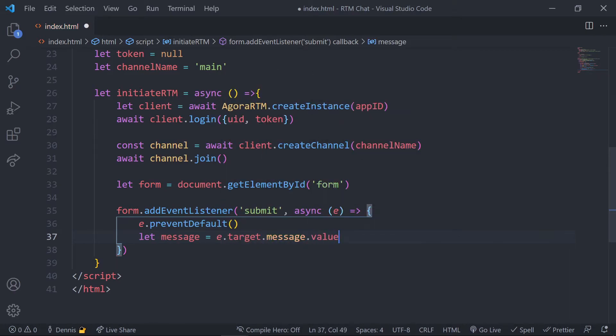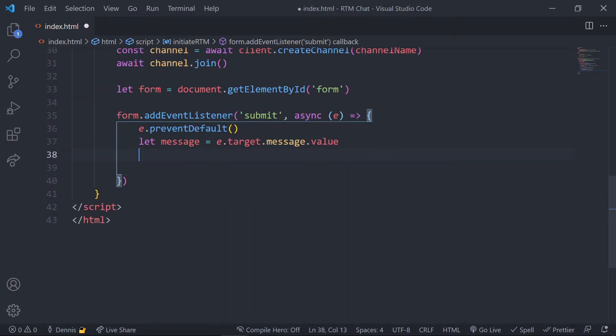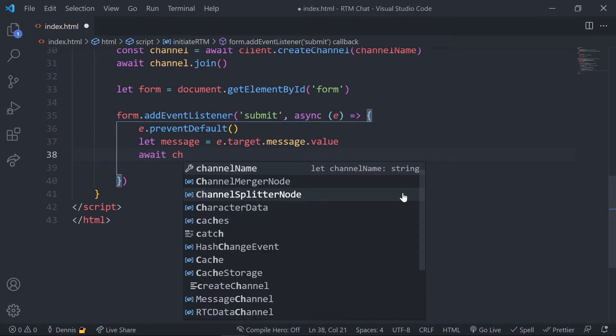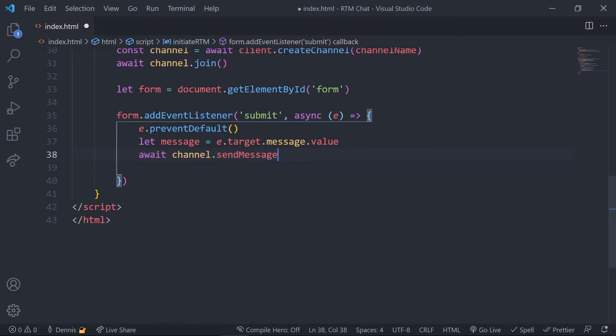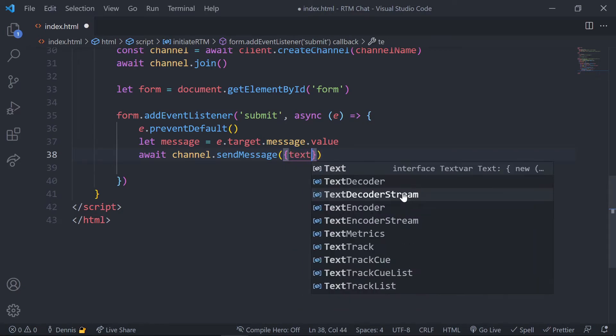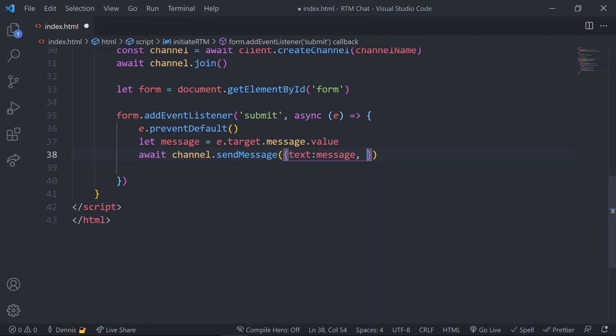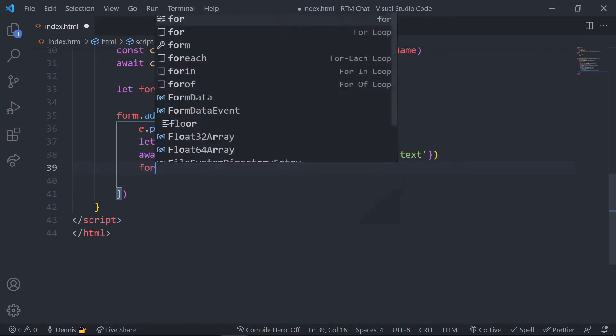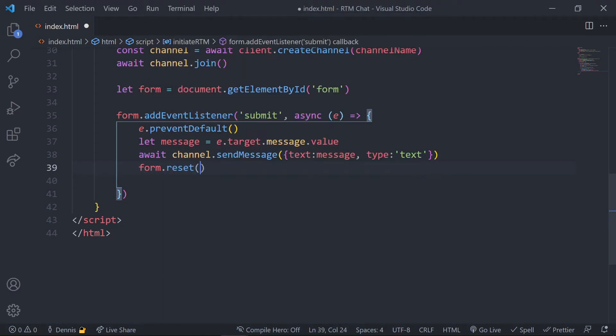Next let's set the message value by getting this from the form and then we'll just go ahead and call the channel send method. In this method we'll pass in the message in the text value and we'll set the type to text. This method will broadcast the message to every member that has joined this particular channel. Now let's just call the reset method so the form is cleared and ready for another message from our user.